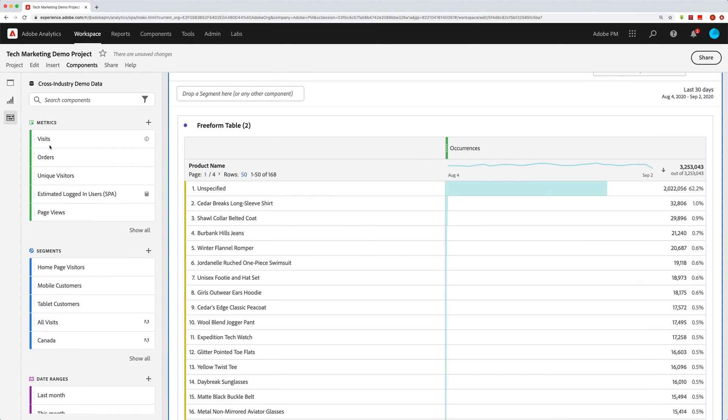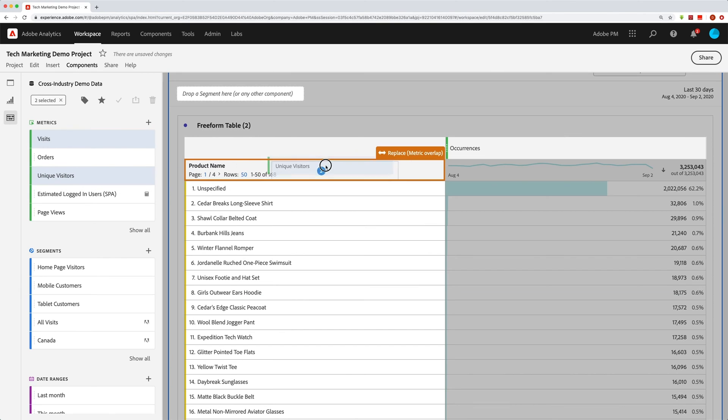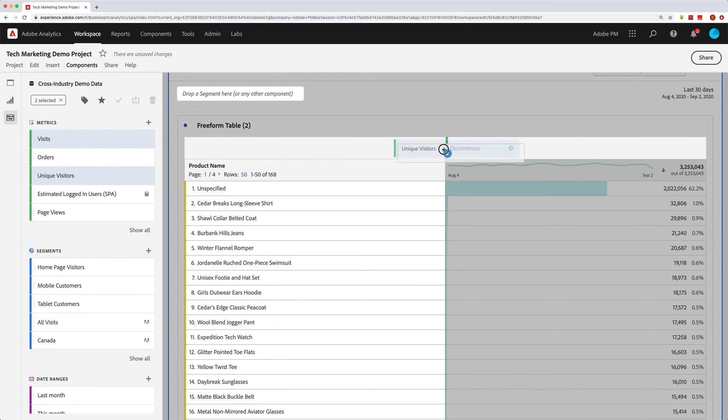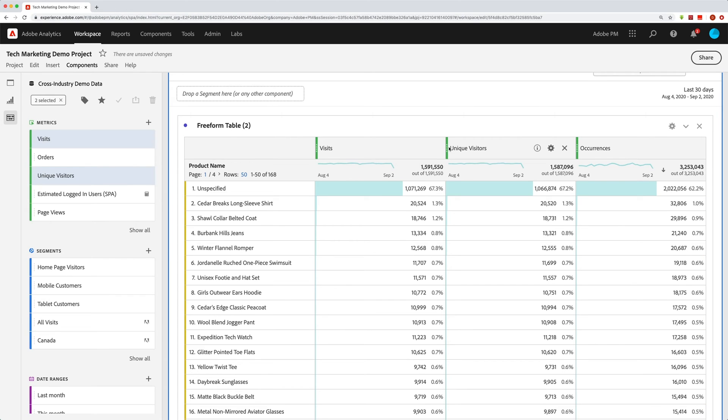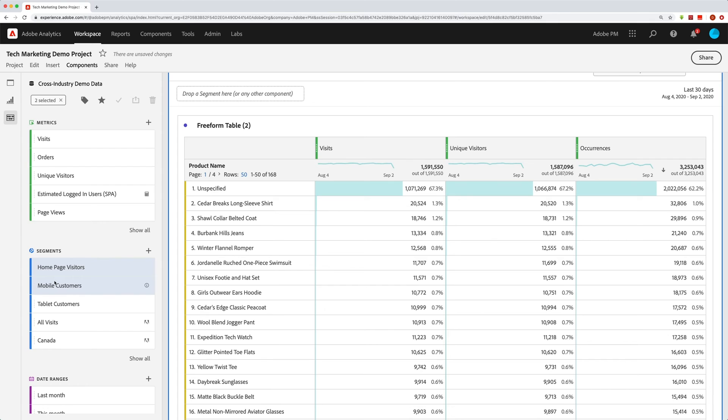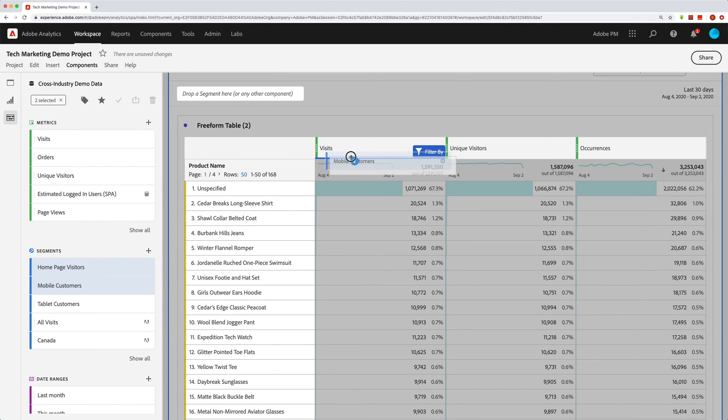I can also multi-select. So I'll grab, let's say I want visitors and unique visitors. You can see I can multi-select here, and I can drag those over, and I can add those to my report. Super easy. I can do the same thing for segments. In fact, I can add segments. I can add multiple segments. Let me go like this and grab these two and just drag those in here. And I can add those or filter those columns by these segments.